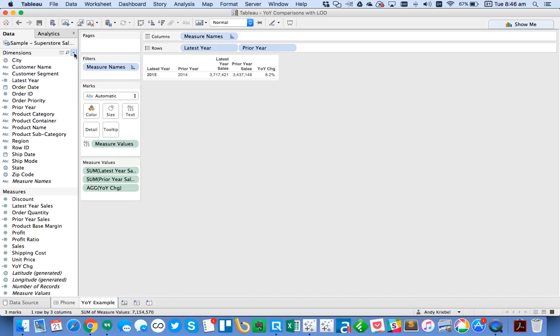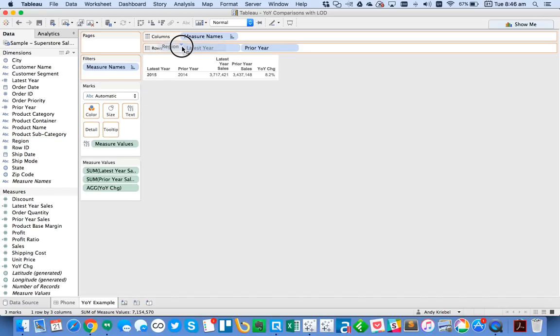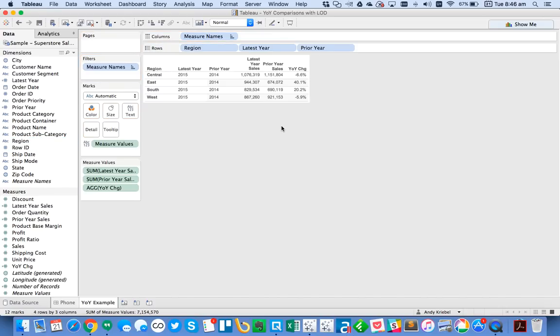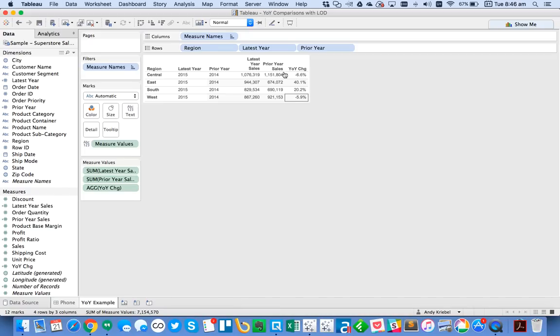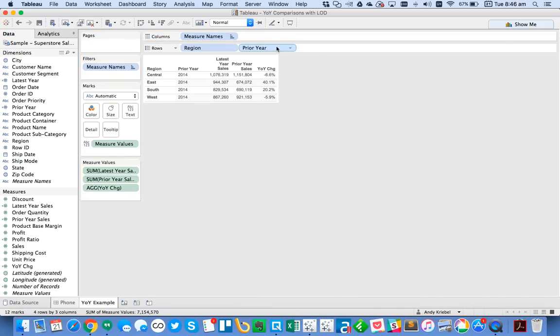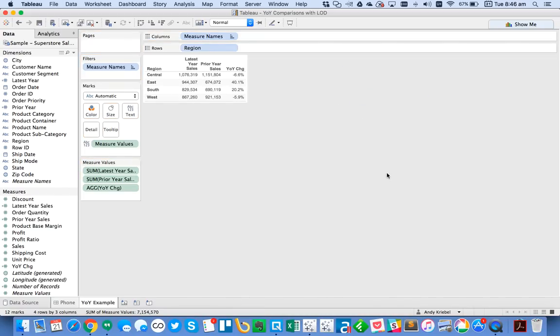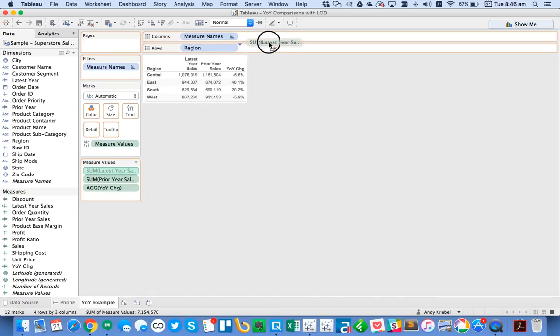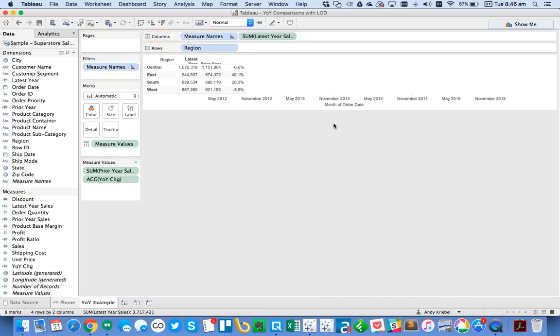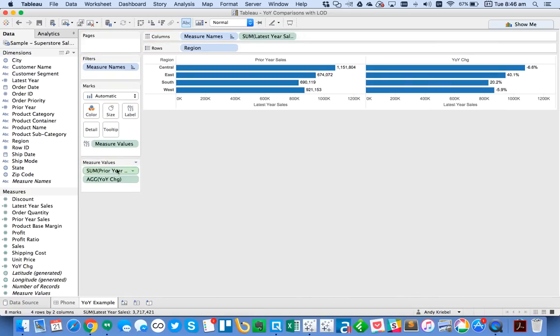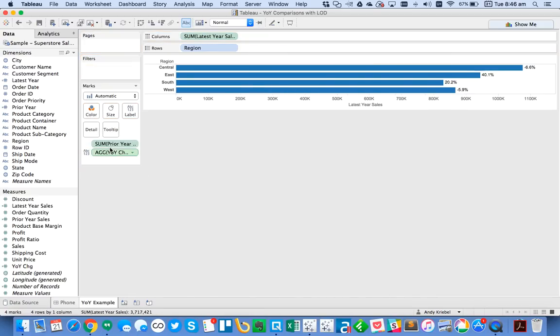So from here, what I might want to do is let's go ahead and let's put region in the view. And we can see that some of them are up and some of them are down. I now no longer need my latest year and my prior year in here. So I'm going to take those out. And then maybe I'll take my latest year and make that a bar. I'm going to drag my prior year to the detail.